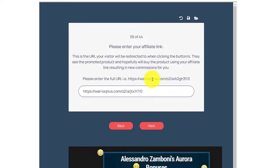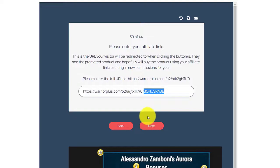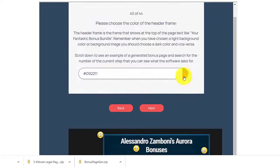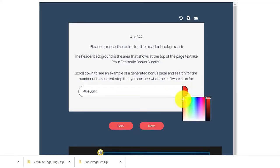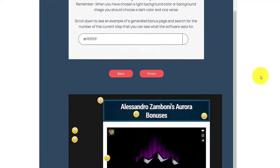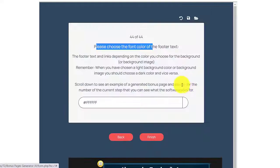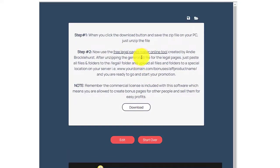You can also add a tracking name for Warrior Plus after the link — just add the tracking name. For example, this is a bonus page. Then click next. After adding the link, click next. You can now choose the color of the header frames. On step 44, let's use white, then click finish. After that, all you need is to download the zip file.